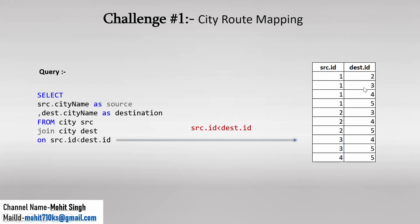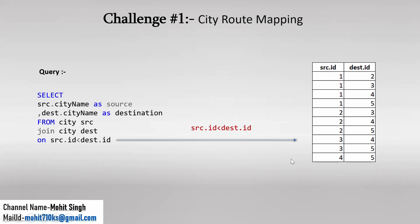For the second row, 1 and 3. Again the condition is satisfied. Similarly for the third row, fourth row. And for the fifth row, the source ID value is 2 and the destination ID value is 3. So again this 2 is less than 3, yes. So this is again satisfied.